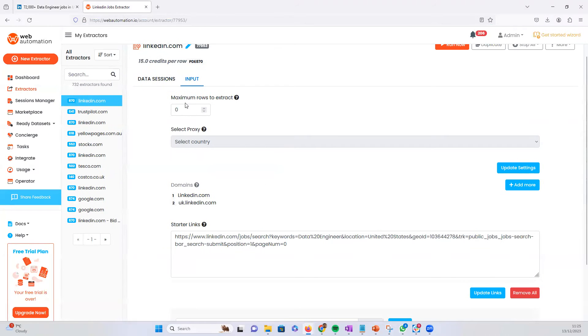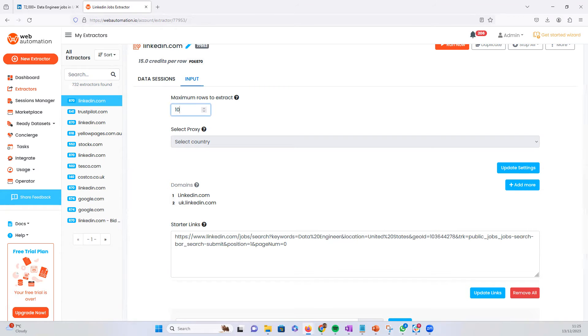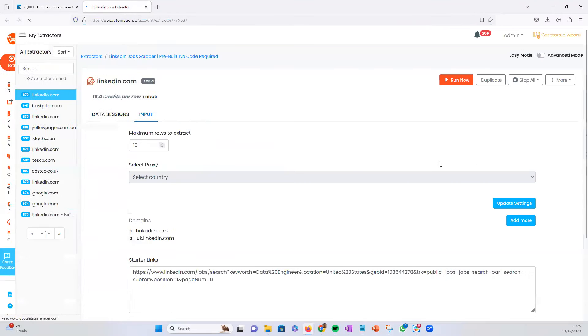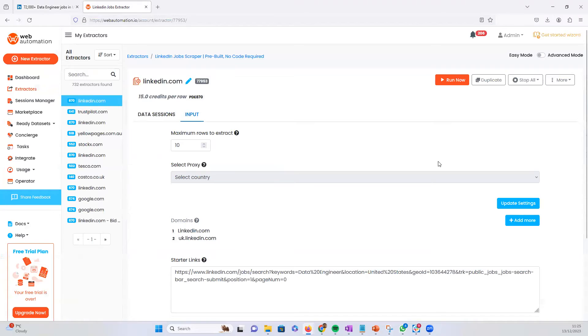and then you can decide how many rows you want. If you leave it on zero, it's going to scrape all the jobs. Or if we put it to 10 for testing, you get 10 records. Easy.